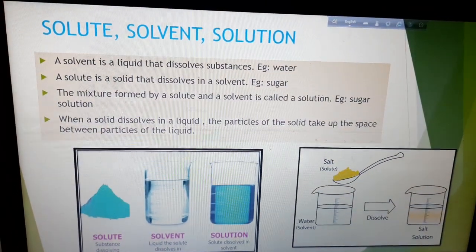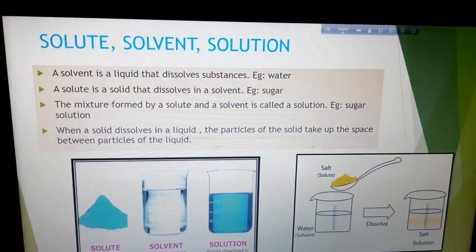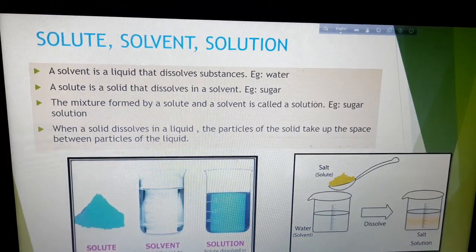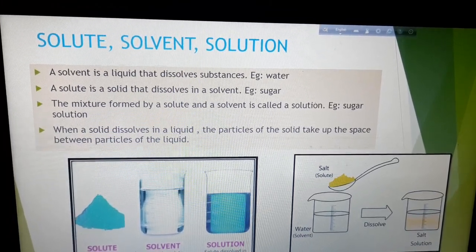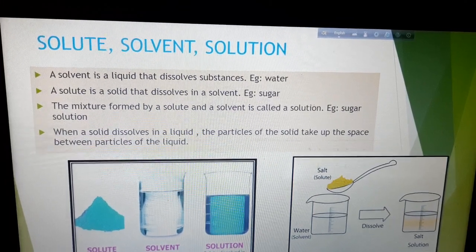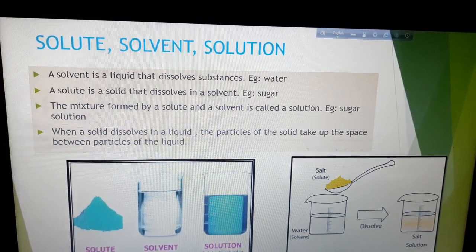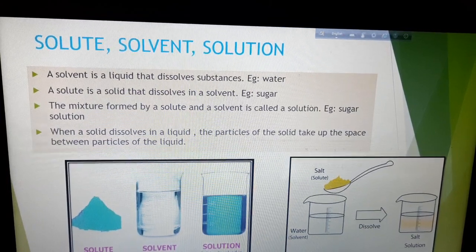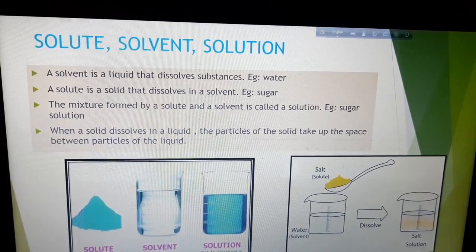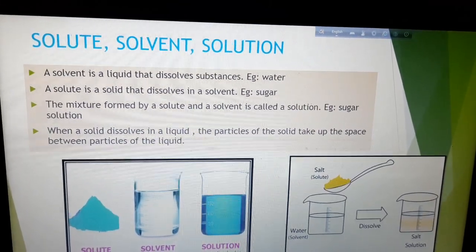Now we will discuss about a different part of this chapter on states of matter: solute, solvent, and solution. What is a solvent? A solvent is a liquid that dissolves substances in it. For example, water. Water is a good solvent. Water is also known as the universal solvent because water can dissolve many things in it.